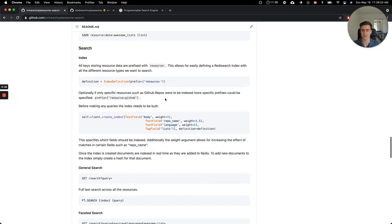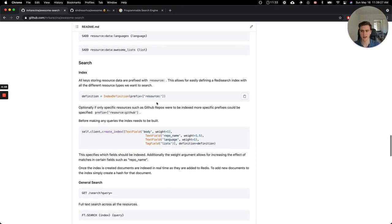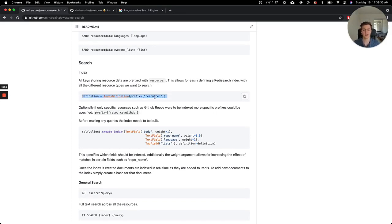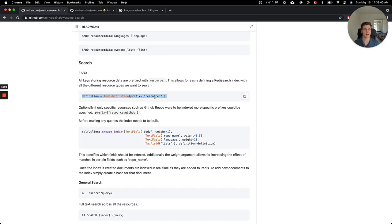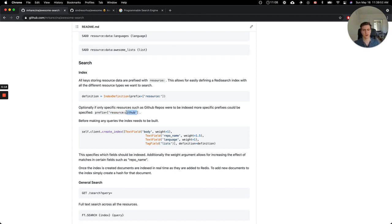To start with this explanation, the first step in implementing this is defining the index. You can define an index using the Redis search library. And here, all keys in the Redis instance that are prefixed with resource are inserted into the full text index. This is just to allow for different content types. So right now there's only GitHub projects, but this could be extended to if you're inserting tweets as well. And this gives you a convenient way to index all of the resources that are being inserted.